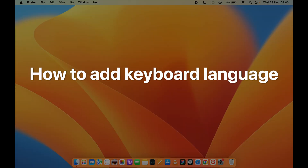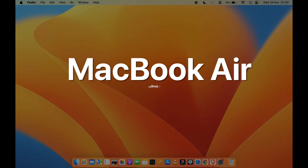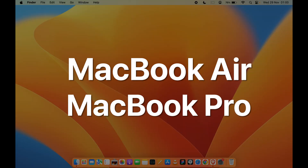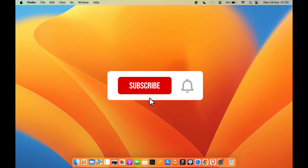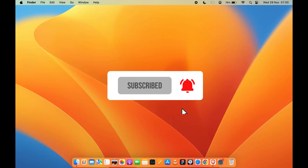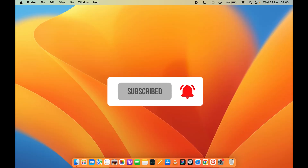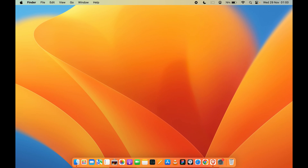How to add keyboard language in Mac. If you're using MacBook Air or MacBook Pro, the process is going to be the same for all Mac devices. First of all, to add keyboard language, you need to go to System Settings.